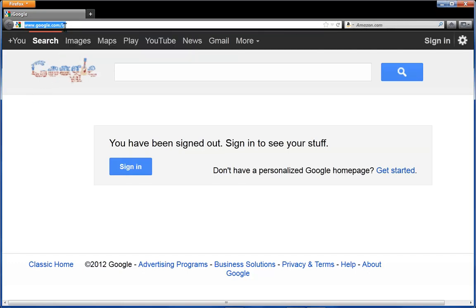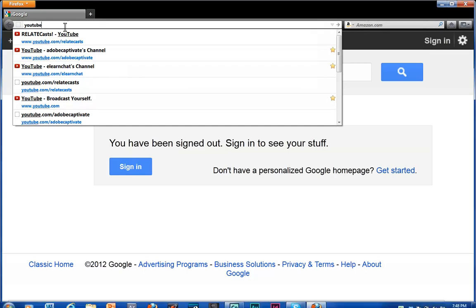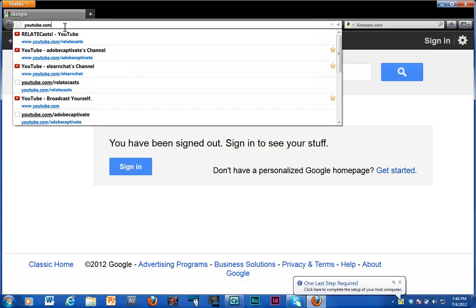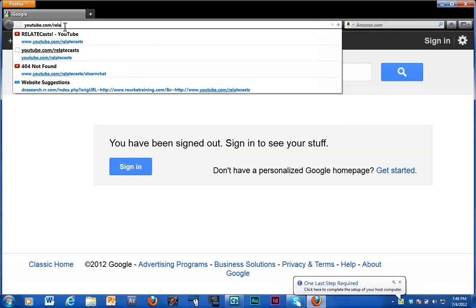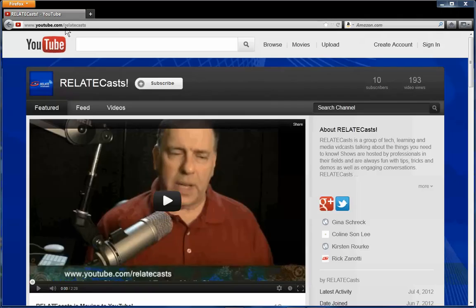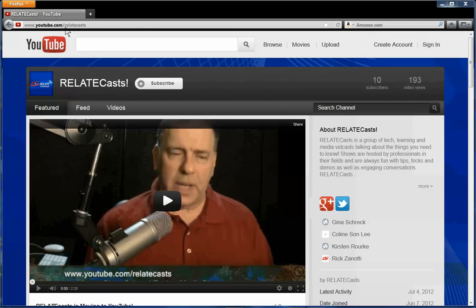I'm going to youtube.com/relatecasts. This is our site where we keep all of our podcasts, which include eLearnChat, ShrekTech, and coming soon in September, eMediaChat.